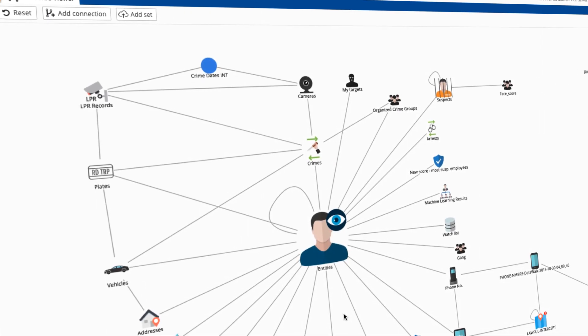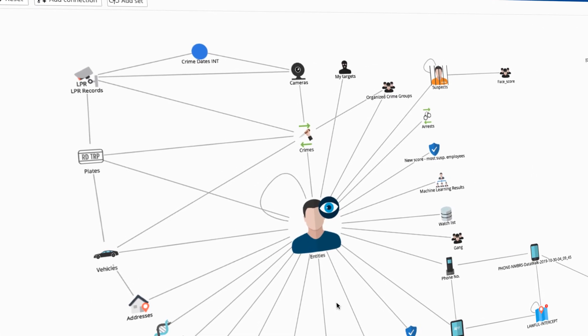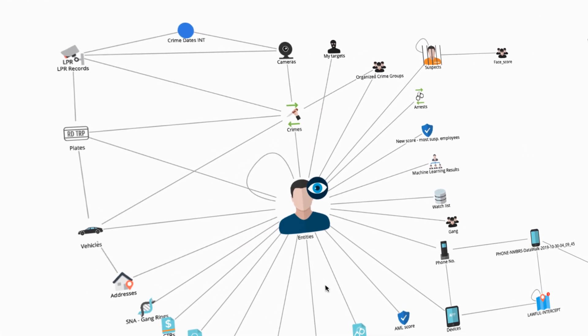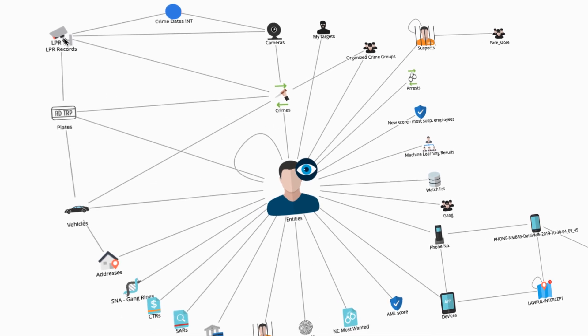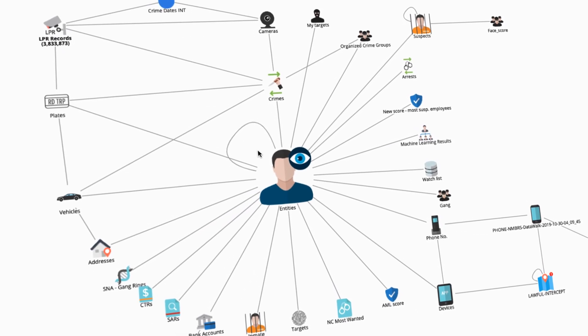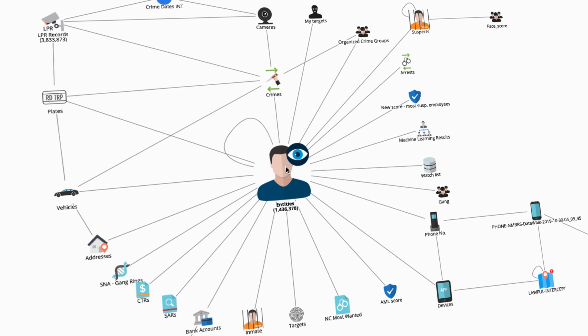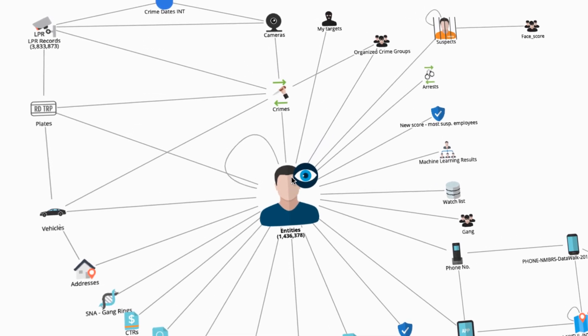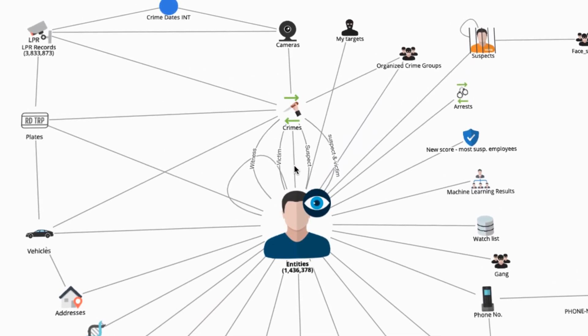DataWalk is a multi-user software platform for collaborative intelligence-led decision-making. DataWalk first enables you to bring together all your data from all your sources into one repository, even if you have many billions of records, and have that data linked and visualized for instant access.